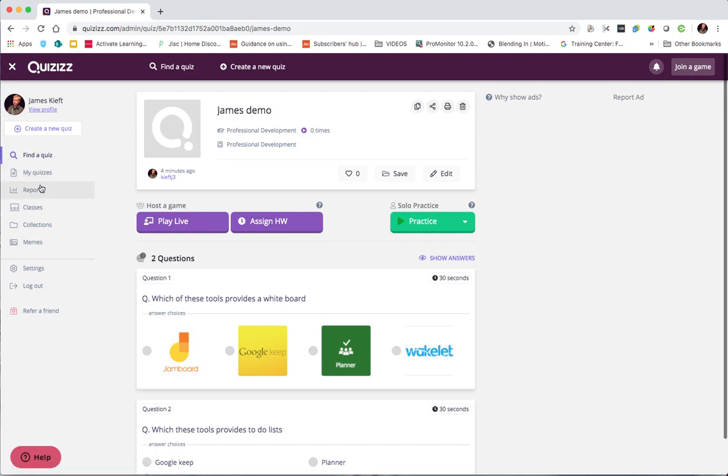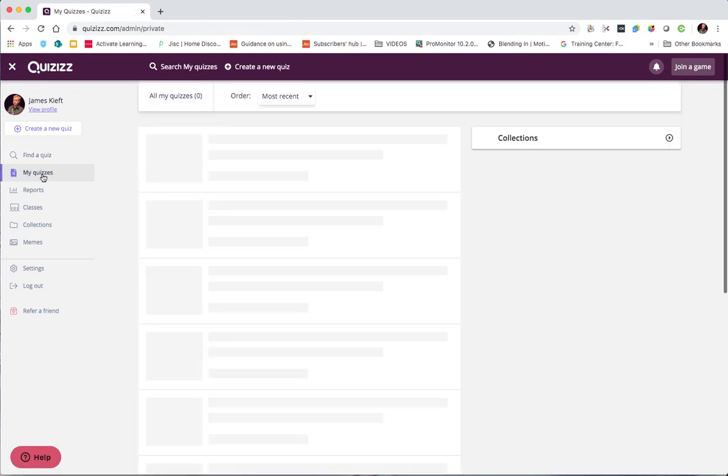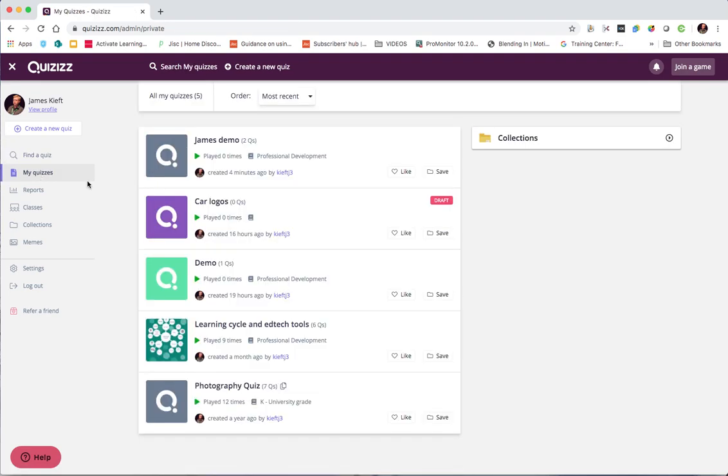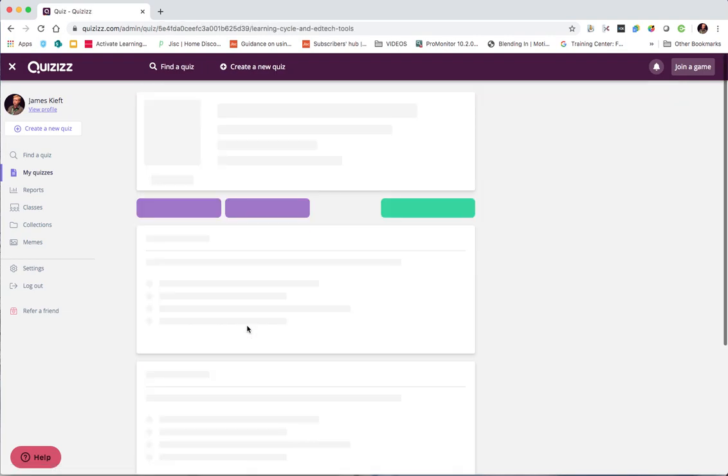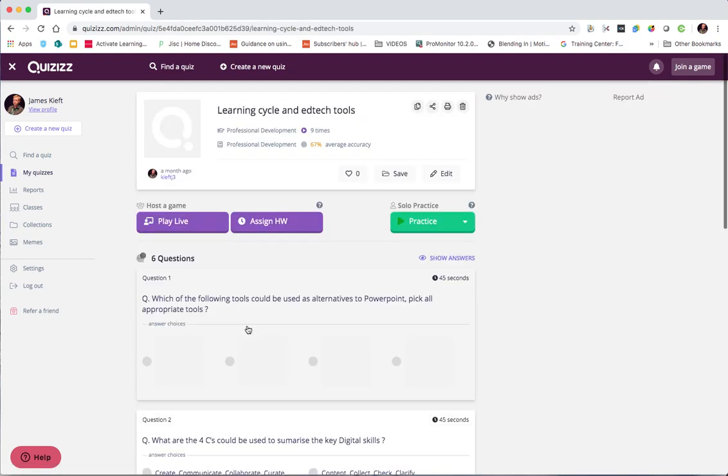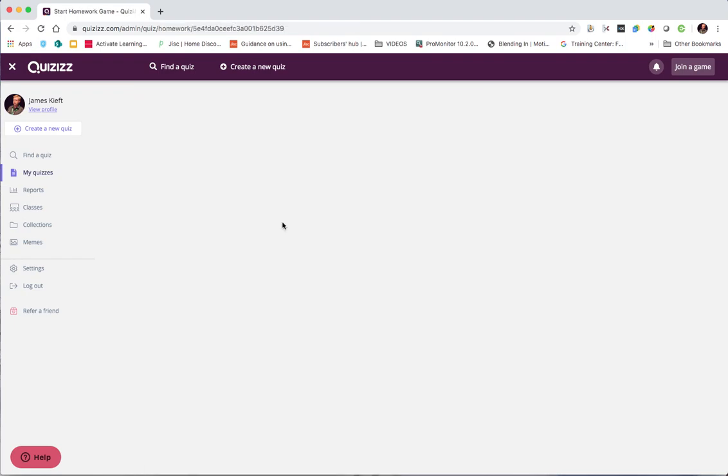But what I really wanted to focus on was assigning a quiz for homework. Because at the moment lots of us are having to work remotely. And this is a great way of providing students with a quiz to do in a particular set window. So if I go into my quizzes. I can choose the quiz I want to use. I can click assign for homework.